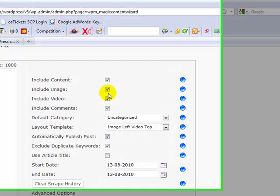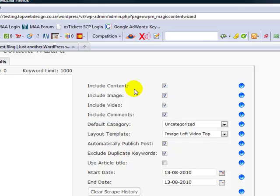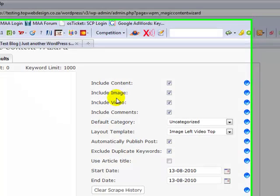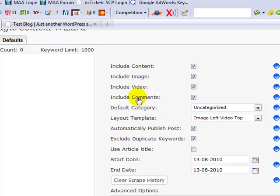Essentially, Magic Content Wizard scrapes three or four different content sources now. We're looking for content in the form of articles, or at least written content, and images, and video, and we also do have the ability to put comments into your posts as well, which gives all your posts a well-rounded, established sort of feel to it.